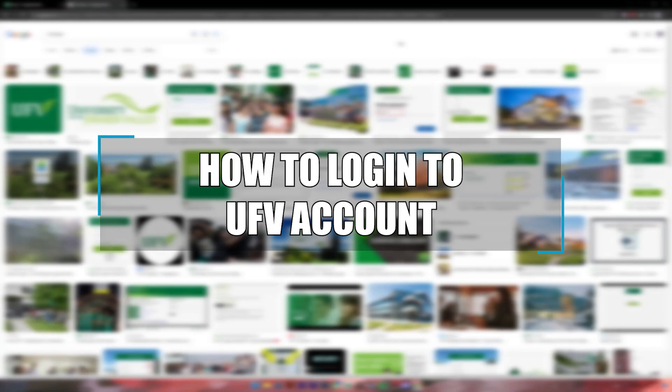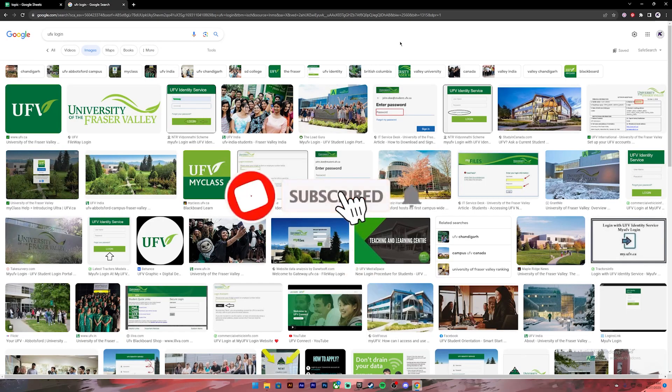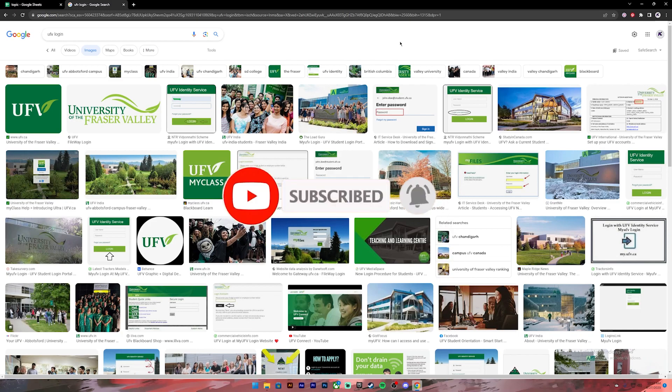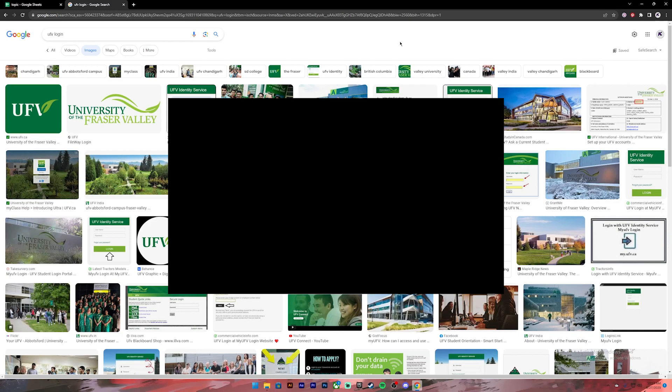Hello everyone, welcome back to our channel One Two Step. In today's video, I'll be showing you how to log into your UFB account. Before getting started, if you haven't subscribed to the channel, please subscribe and turn on the notification bell icon so you get notified every time we upload new videos. Now let's get started.